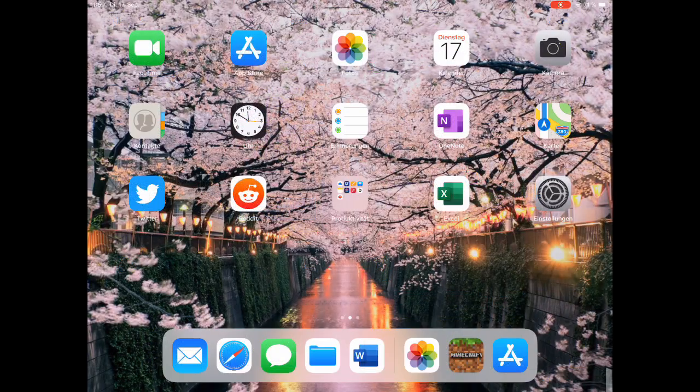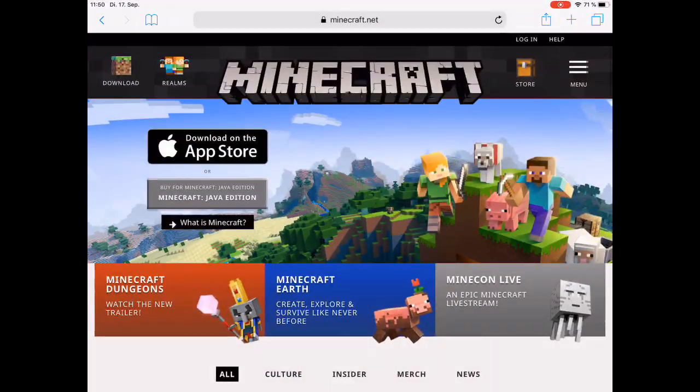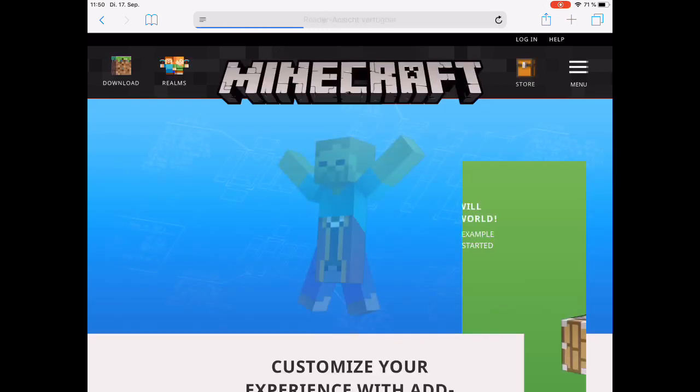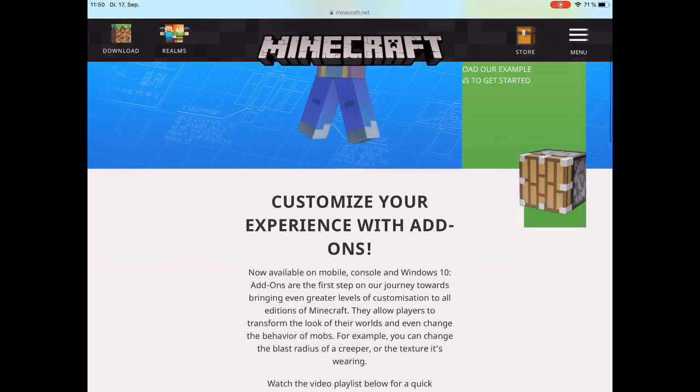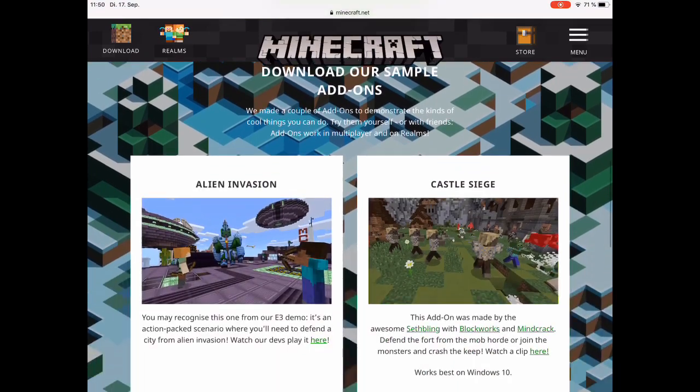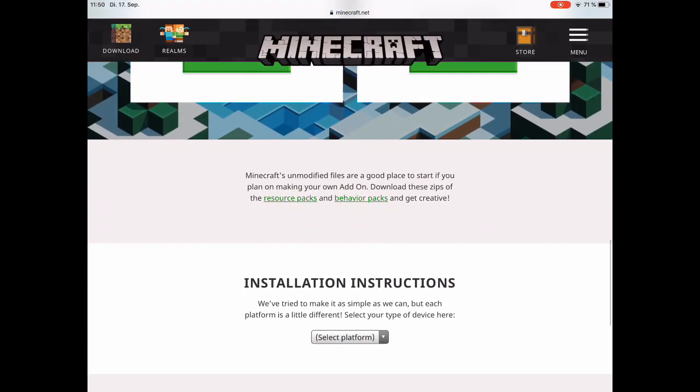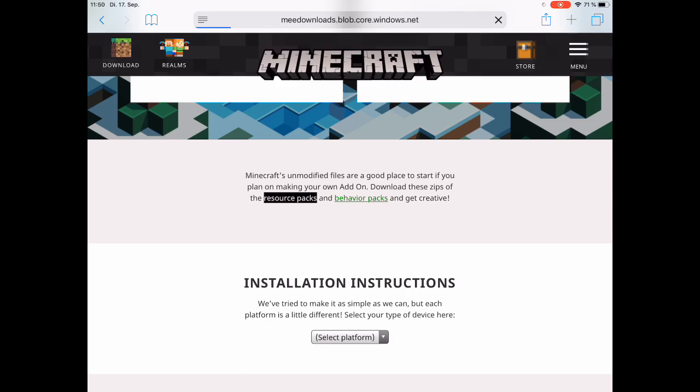Then of course we need the textures, so we're going to Minecraft.net and menu add-ons, and scroll down until we see the vanilla resource packs and behavior packs. So right now we're downloading the resource packs where you find all the textures that you find in Minecraft, the sounds, and many more things.